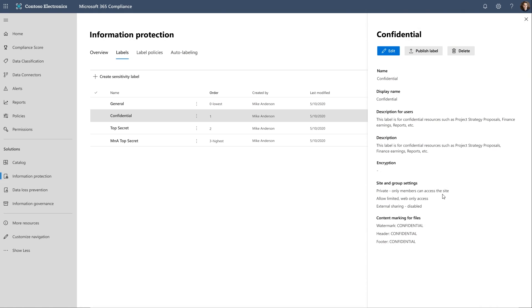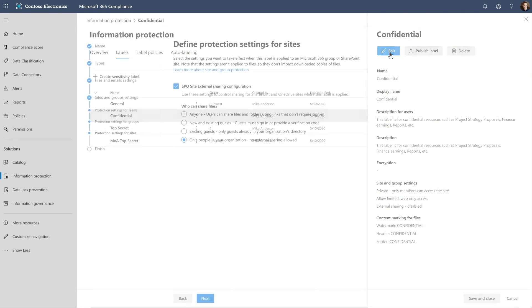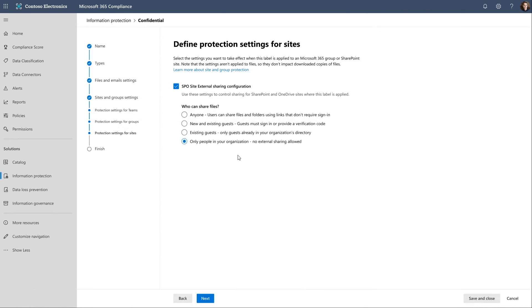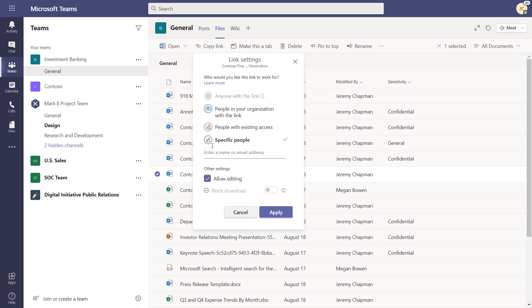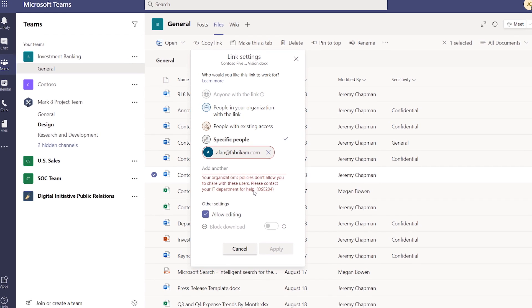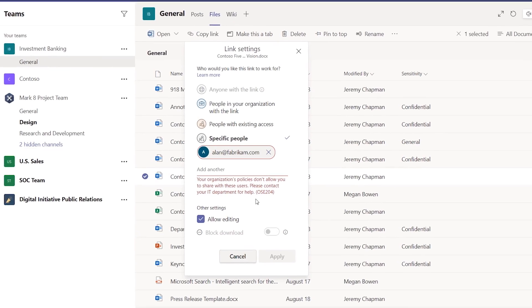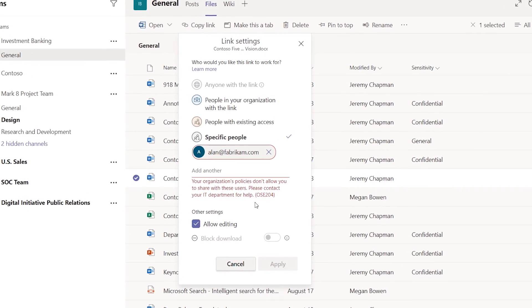Of course, at the end of the day, zero trust is all about understanding, then applying the right controls to protect your data. Now, we give you the controls to limit data access to only the people and processes that need it. The policies that you set, along with real-time monitoring, can then restrict or block the unwanted sharing of sensitive data and files.